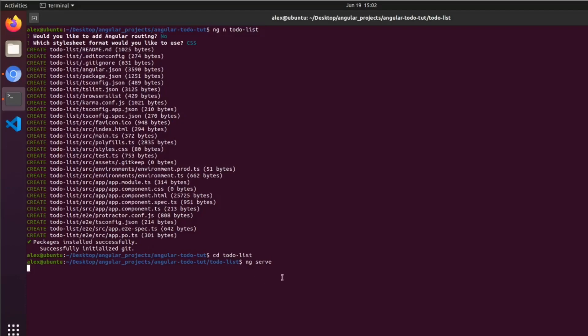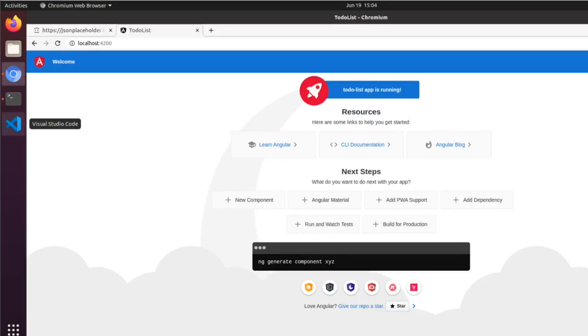We just got to make sure that we're in the directory that we just made, otherwise it won't work. Then this will be able to pull it up in the browser. After it's done building, if you go to port 4200 in the browser, you can see the default Angular page comes up.